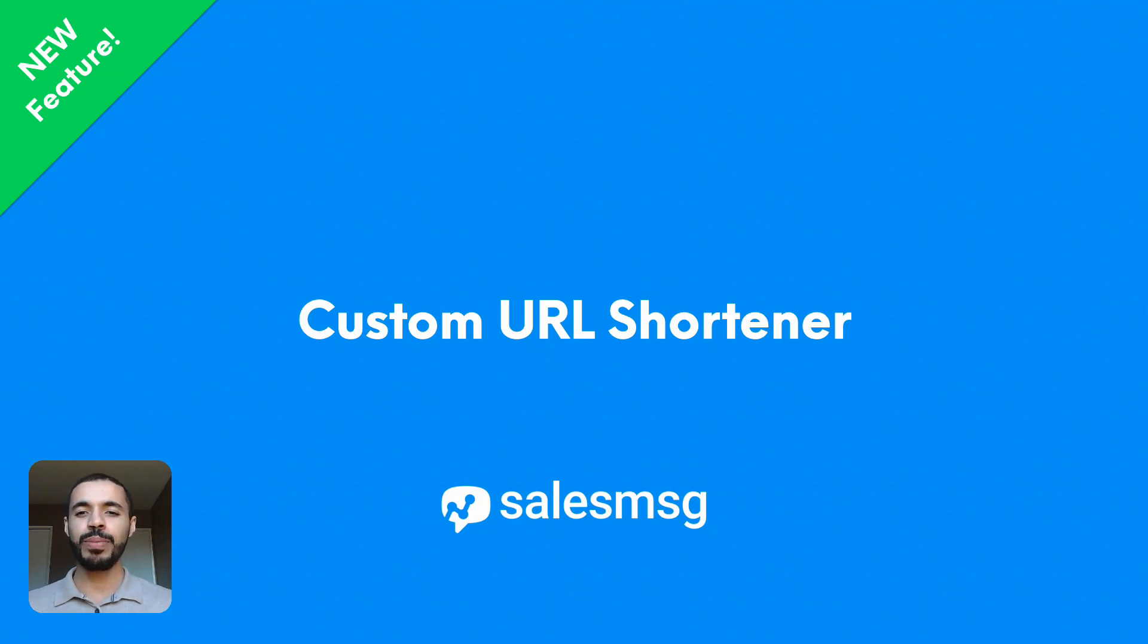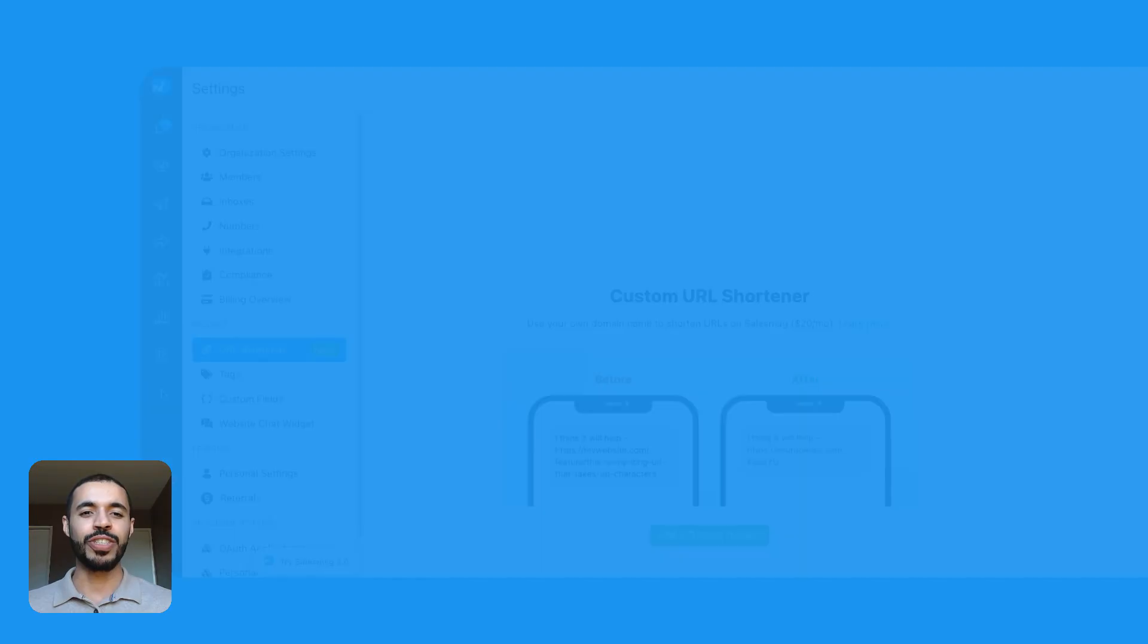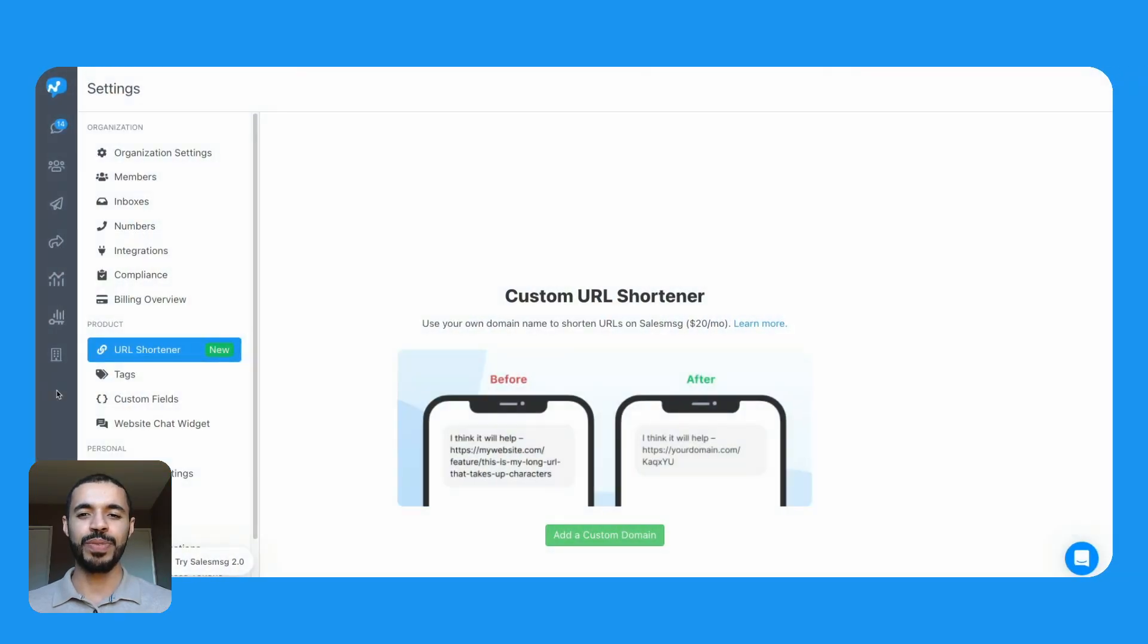If so, the custom URL shortener, the latest addition to sales message, is designed just for you.